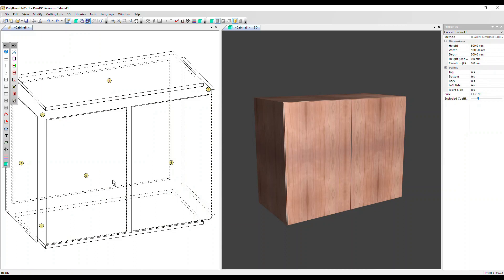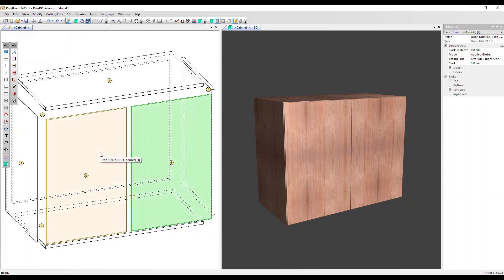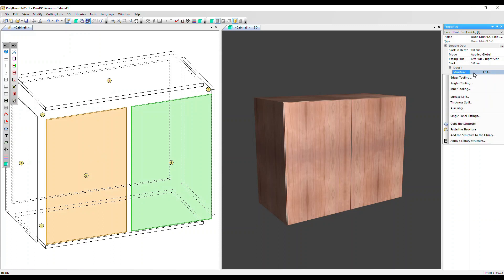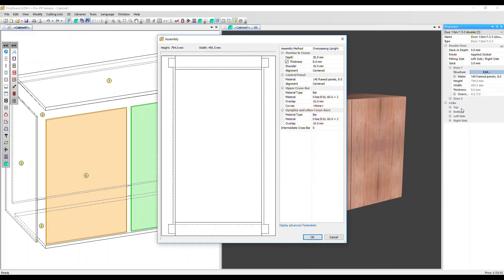I'm going to hold the Alt key down and click twice to select the left side door. Go over to the properties menu, structure, edit. We could add any of these structure options. Let's go for assembly and add a frame and panel construction.